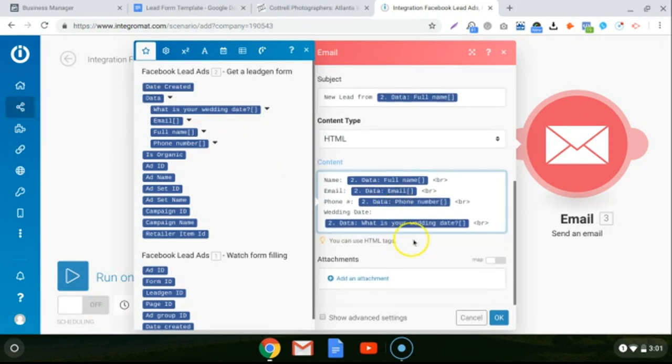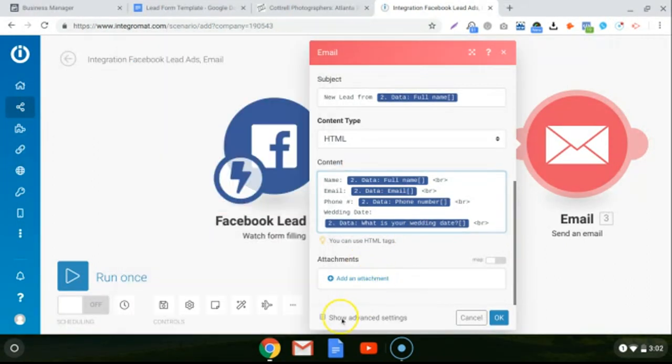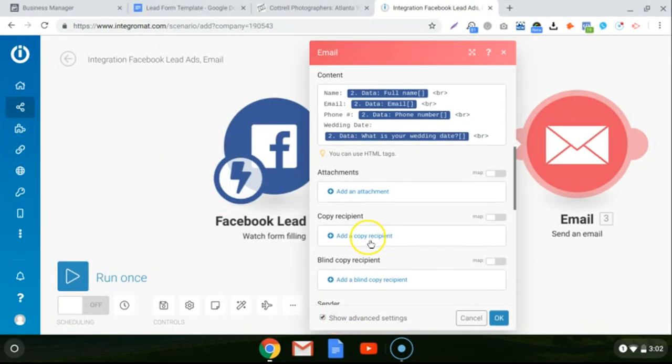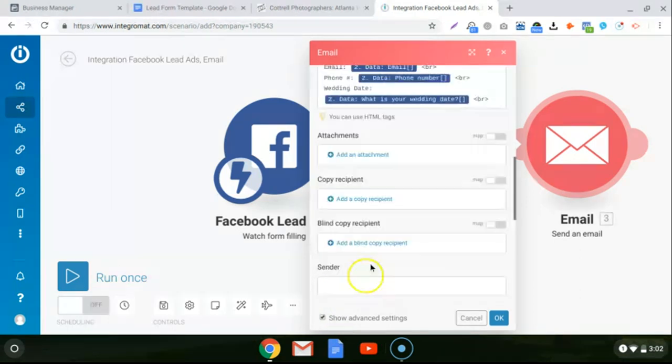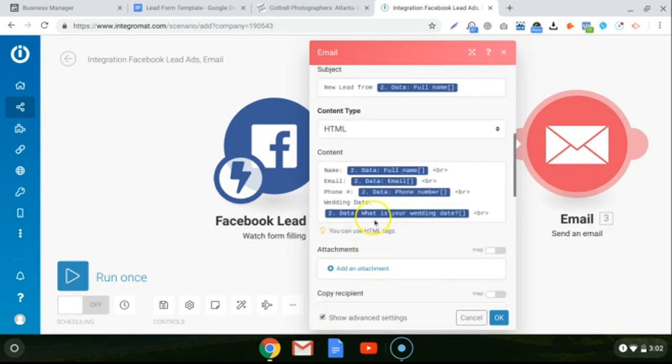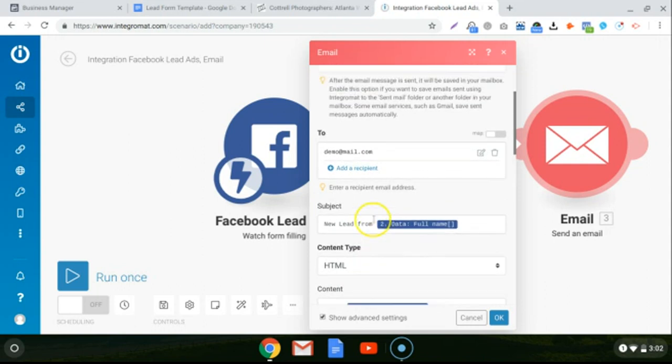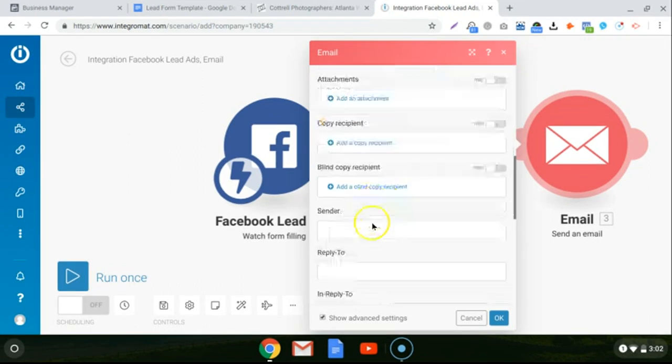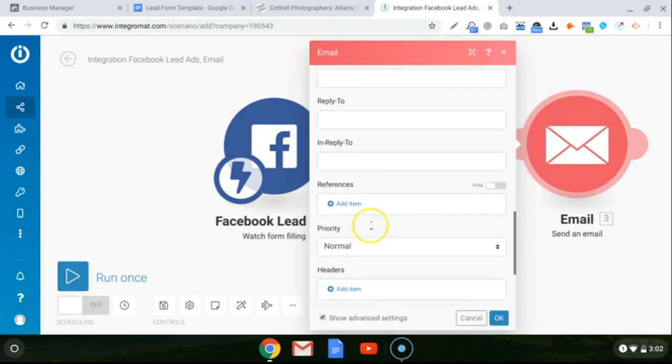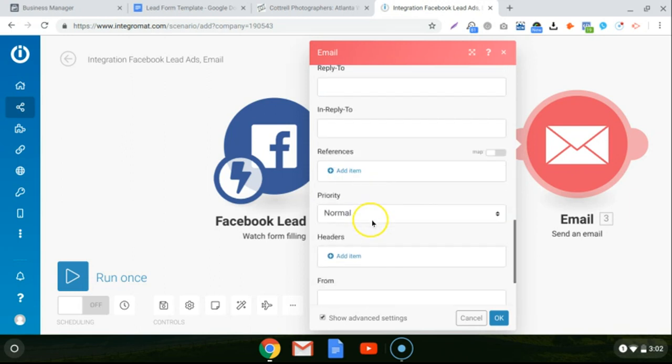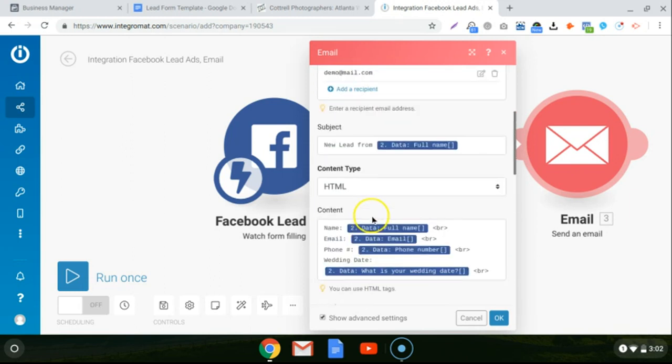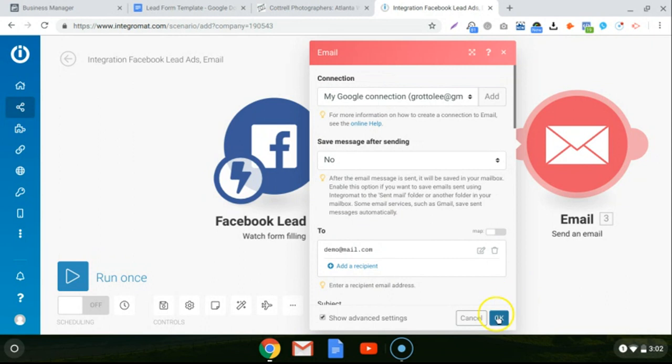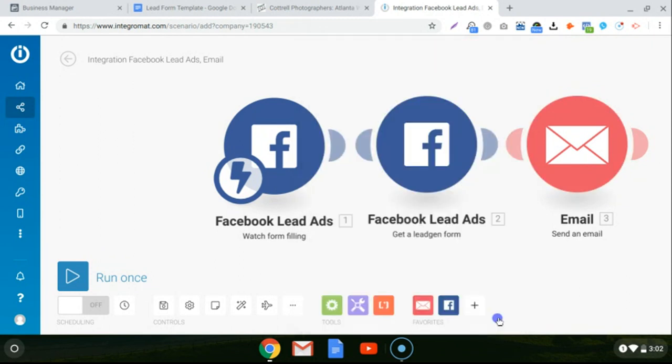You can do some advanced things as well. So if you click on show advanced settings, if you want to copy somebody else on this lead or if you want to do a BCC, you can add them right here. So it's super easy to just kind of set it up however you want. If you have a team of people, you want to send it to a specific person or multiple people, you can do that. But it's all pretty self-explanatory. Then you just click OK.